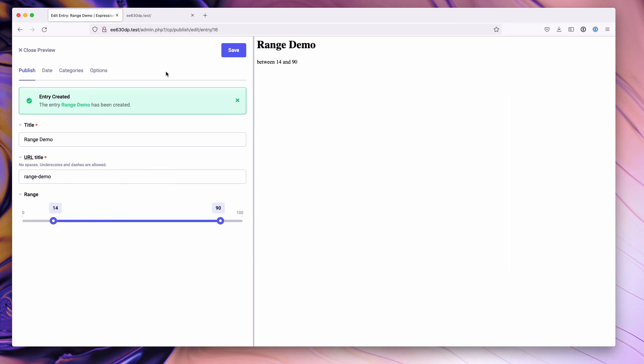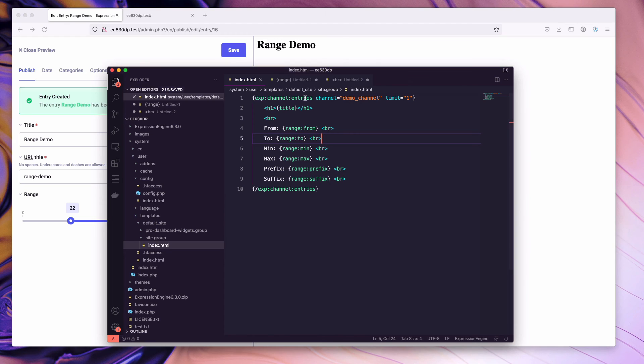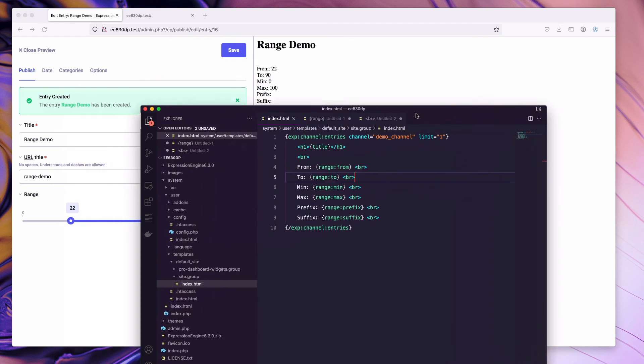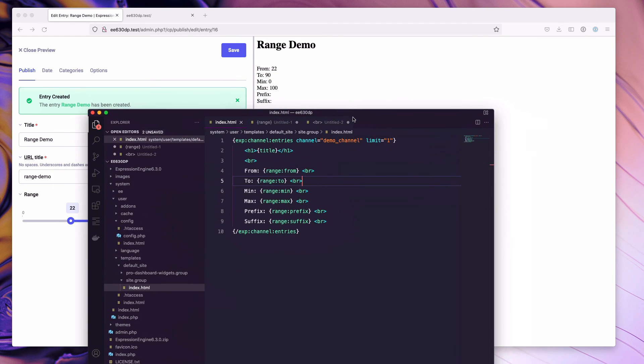If I go ahead and save this, we'll just drag this again, you'll notice that we have a series of items here now.